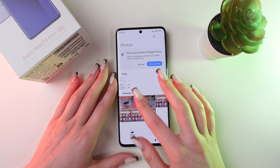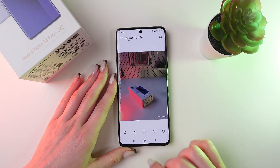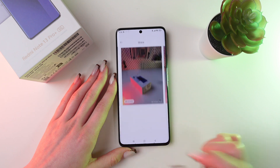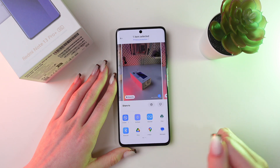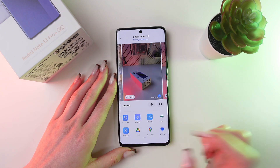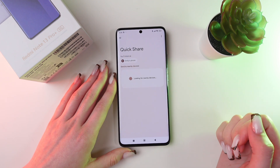Then choose any photo from the gallery, click the Share button, and choose Quick Share.